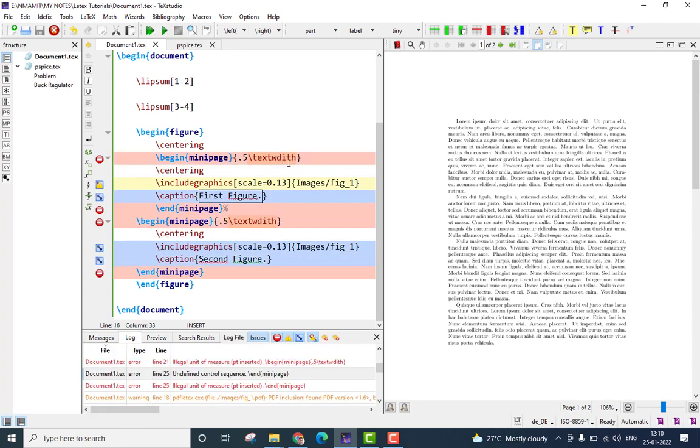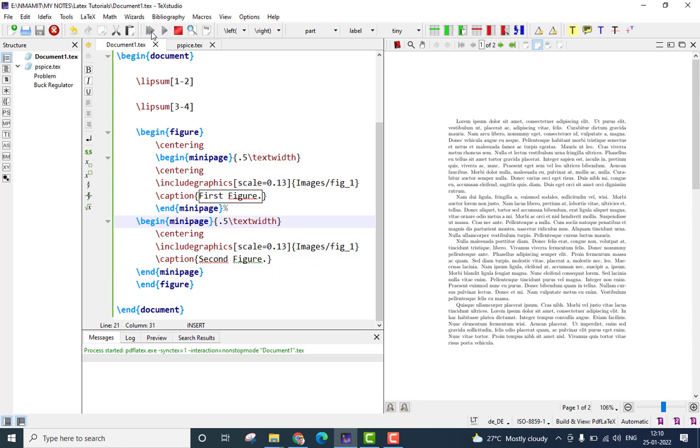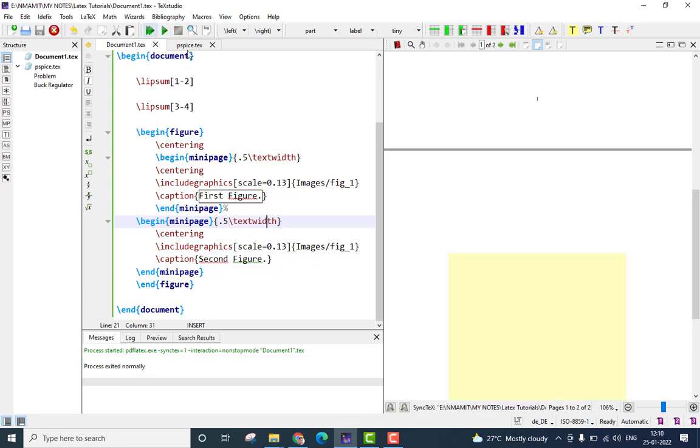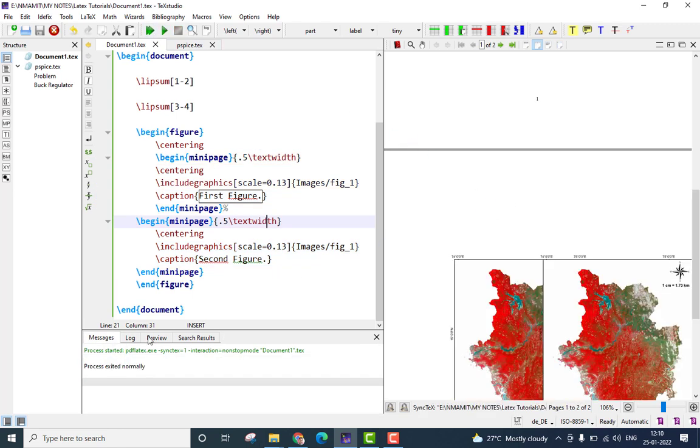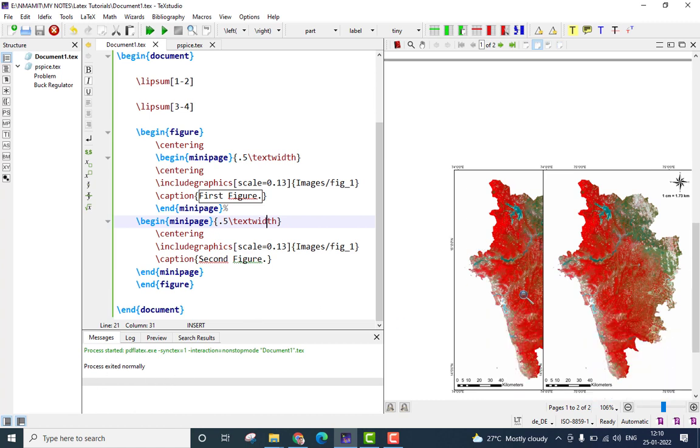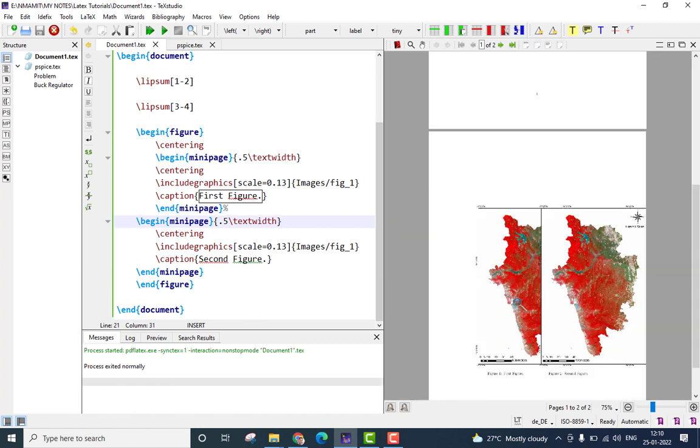Here, I have made a small mistake. It should be text width. There is a spelling mistake. Correct that and now the file should be ready. You can see the process exited normally. That means there are no errors and I come to the images. I can see there are two images.